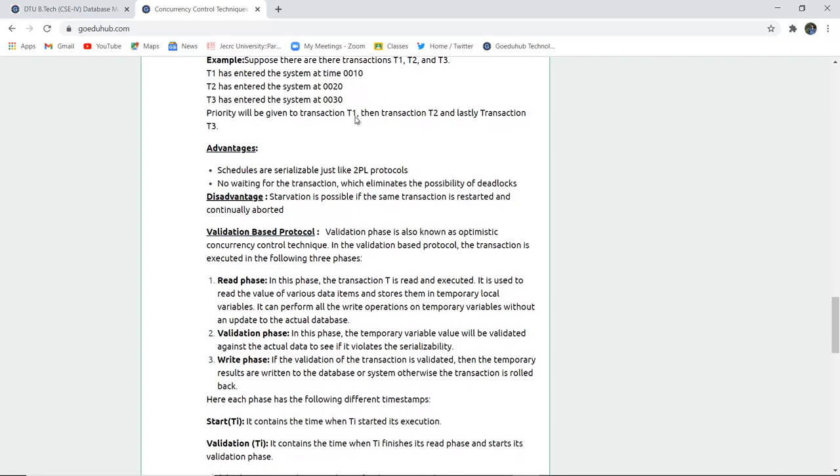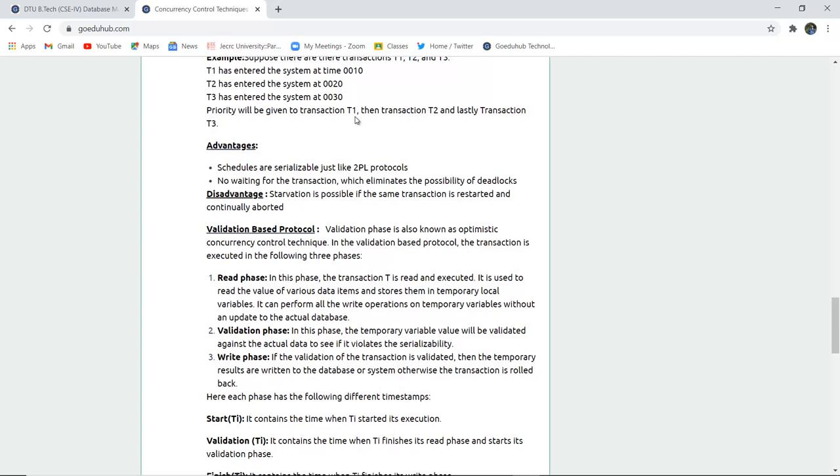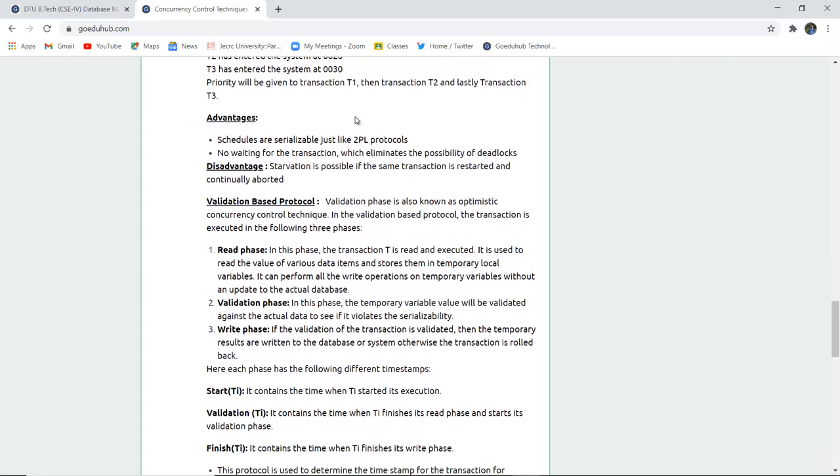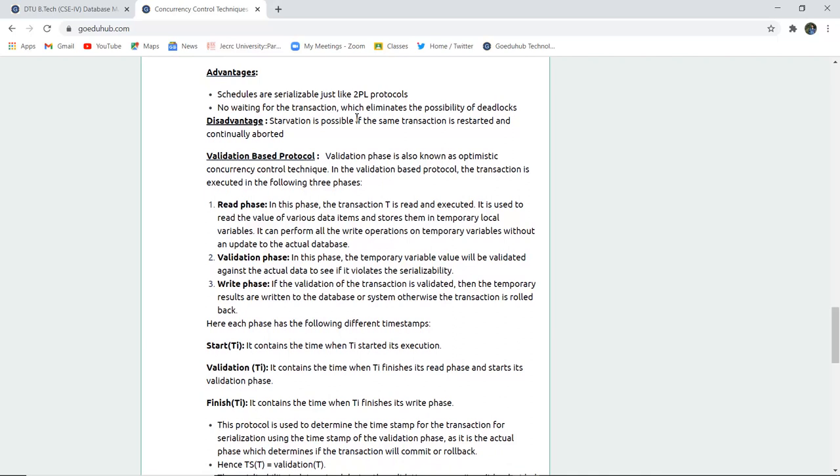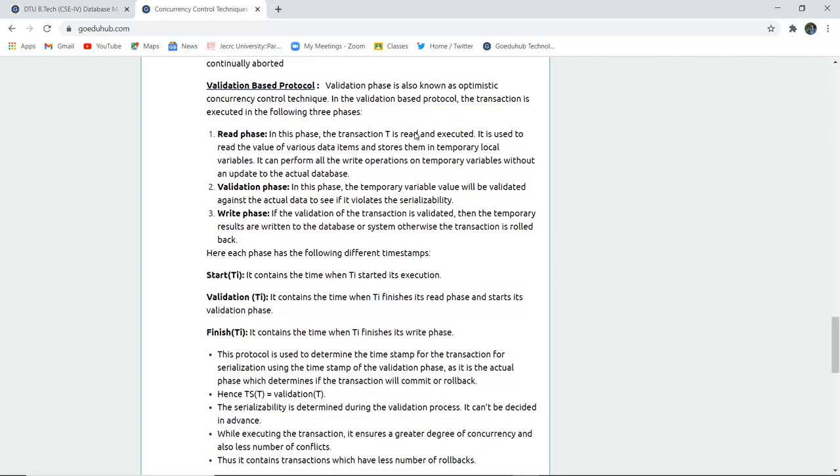The advantage is schedules are serializable just like the two-phase locking protocol. No waiting of transactions is done, which eliminates the possibility of any deadlock situation. The disadvantage is starvation would be there if the same transaction gets restarted or continuously aborted.